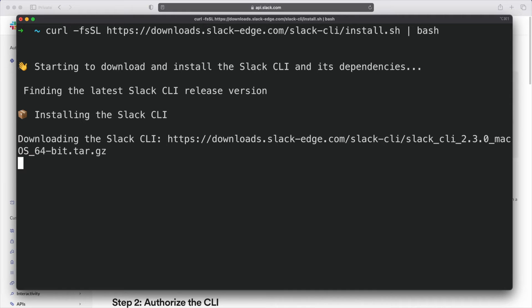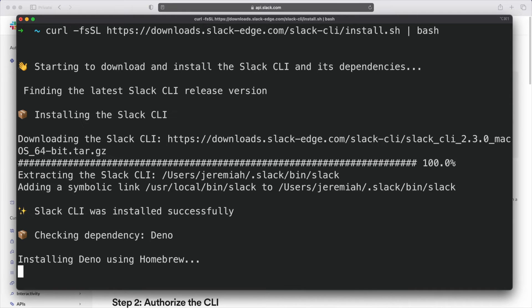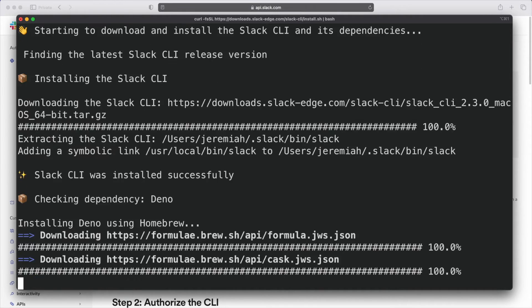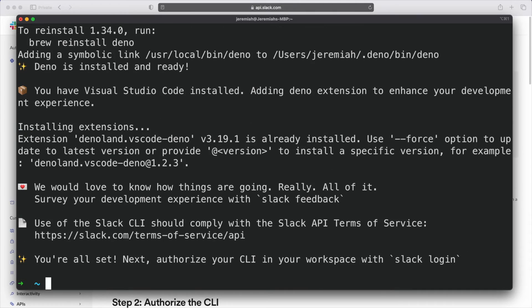As the script is running, it's going to check for the various dependencies that are required and install or update them as needed. It's also going to download and install the CLI and put it on our path so we can use it from the command line.